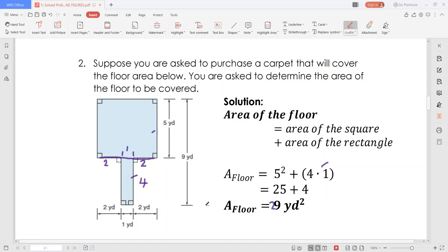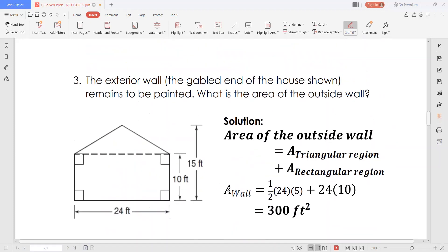So this must be 29. Now let's have another example. The exterior wall — the gabled end of the house shown in this figure — remains to be painted. What is the area of the outside wall? As we can see, the total area must be the area of this rectangular region and the area of this triangular region. So we need to find the area of this triangle first, then add that to the area of this rectangle.